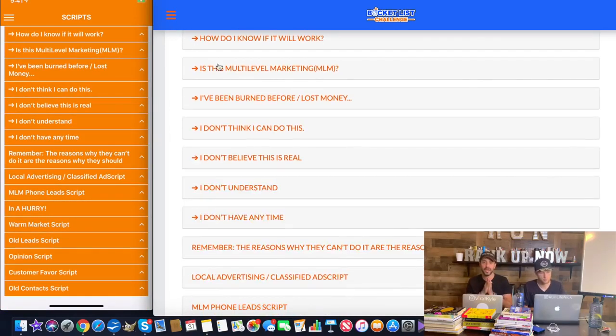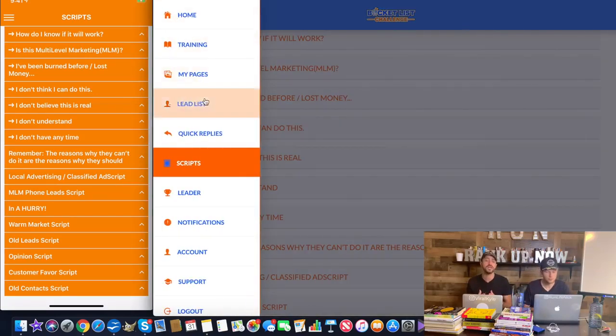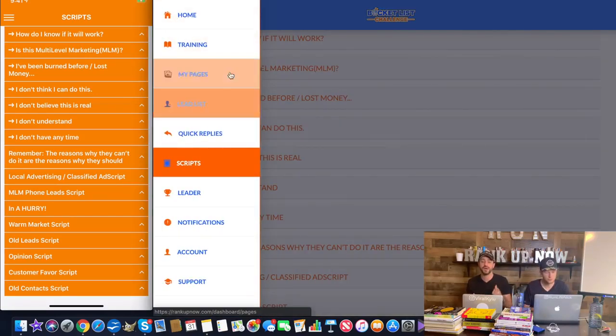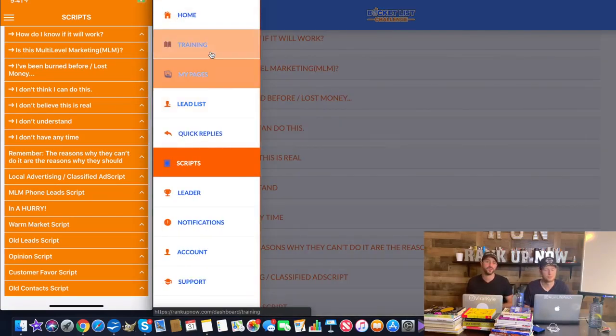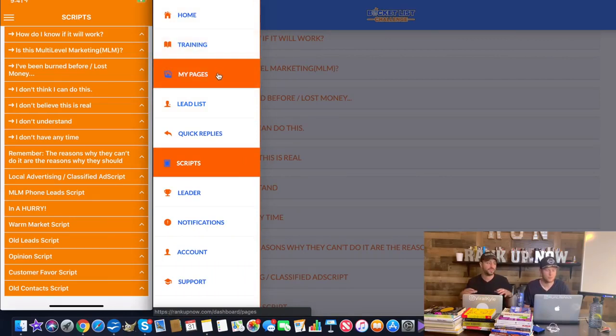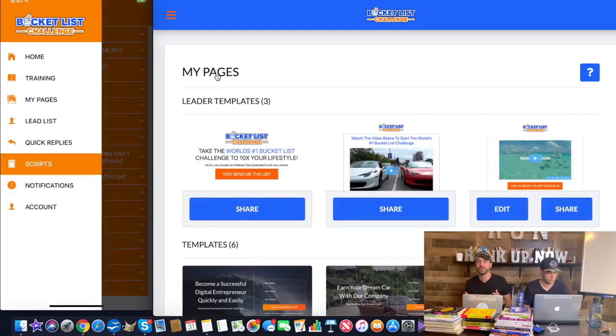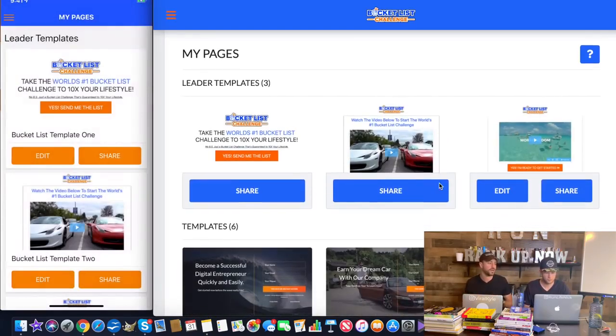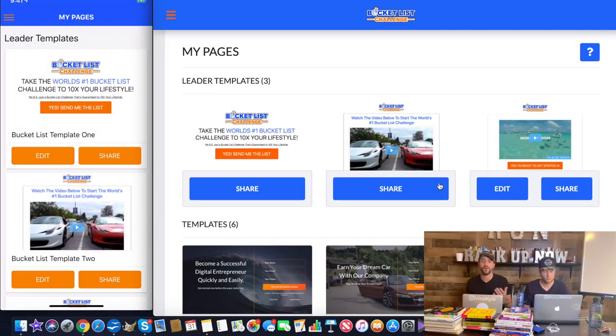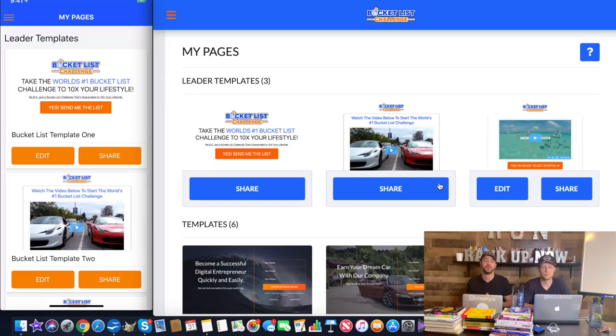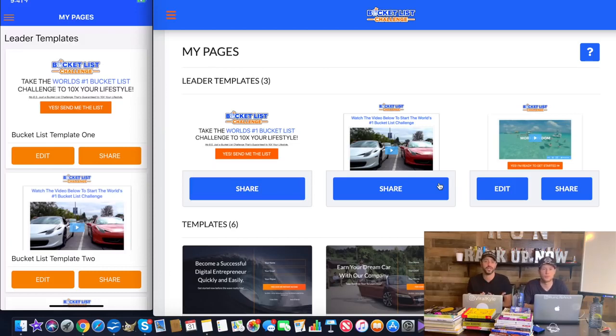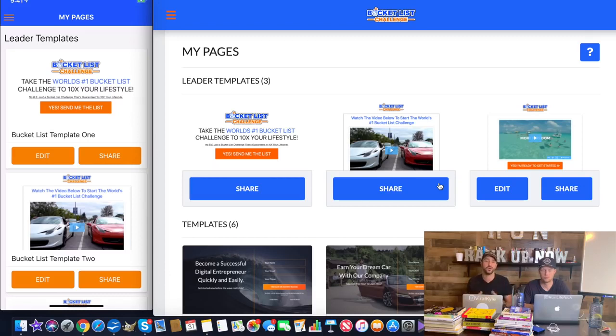So the cool thing here is we've created this system so that you can duplicate yourself as fast as possible online. A lot of people want to learn online marketing. This is the best way that we found how to do it. And with this system alone, this isn't something that's small here. We spent with our team about 1.5 million bucks just creating and developing this software that RankUp Now is on. So you get the bucket list system, you get the challenge, just like we are doing the challenge. So what's working for ours is going to be working for you too.